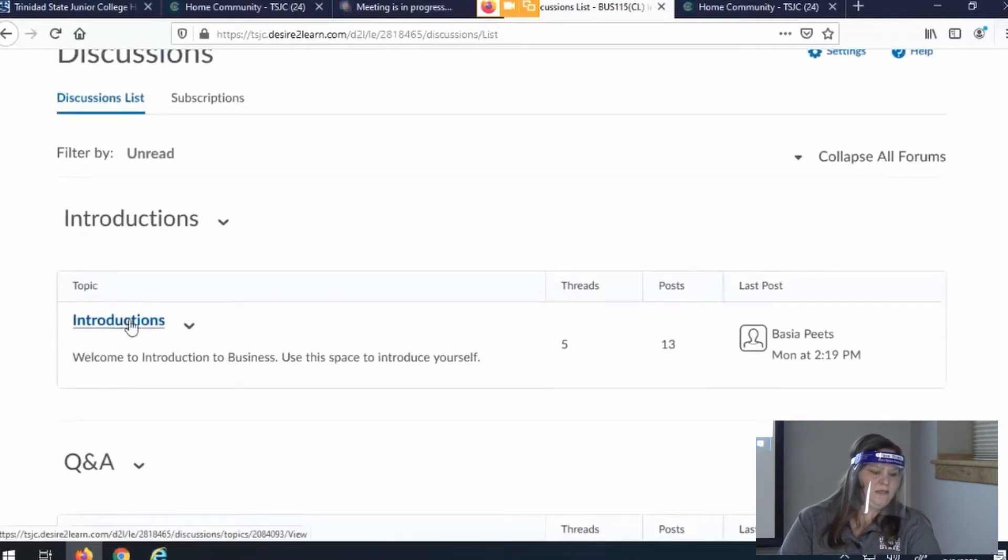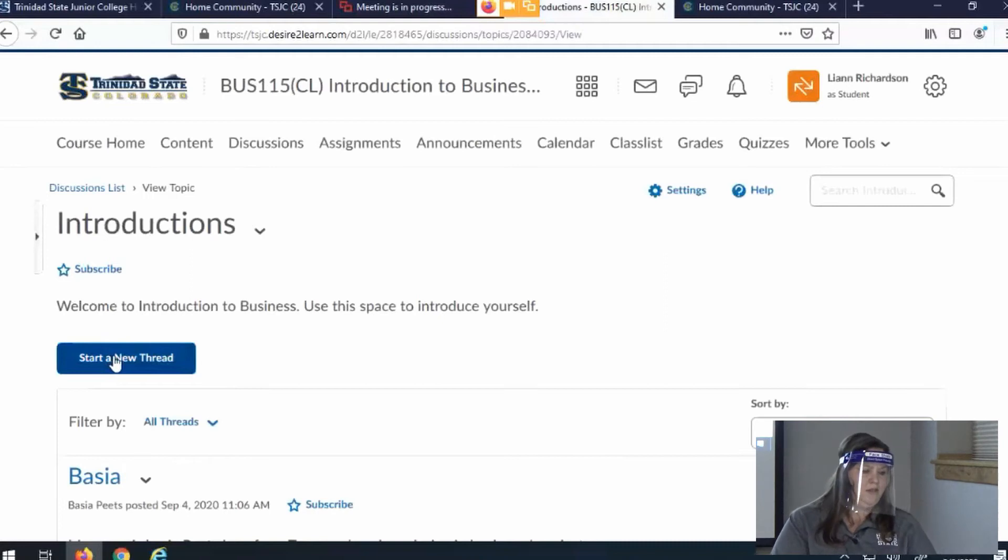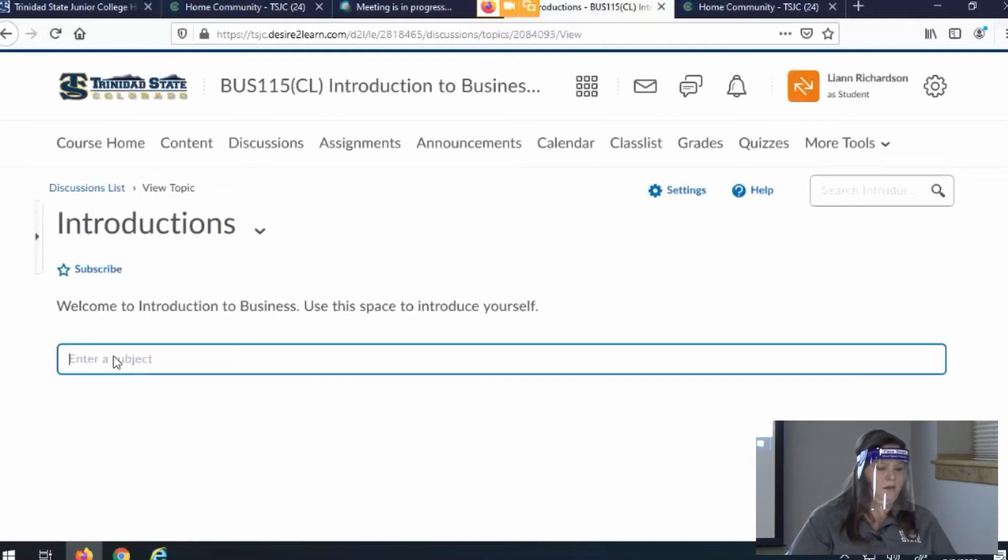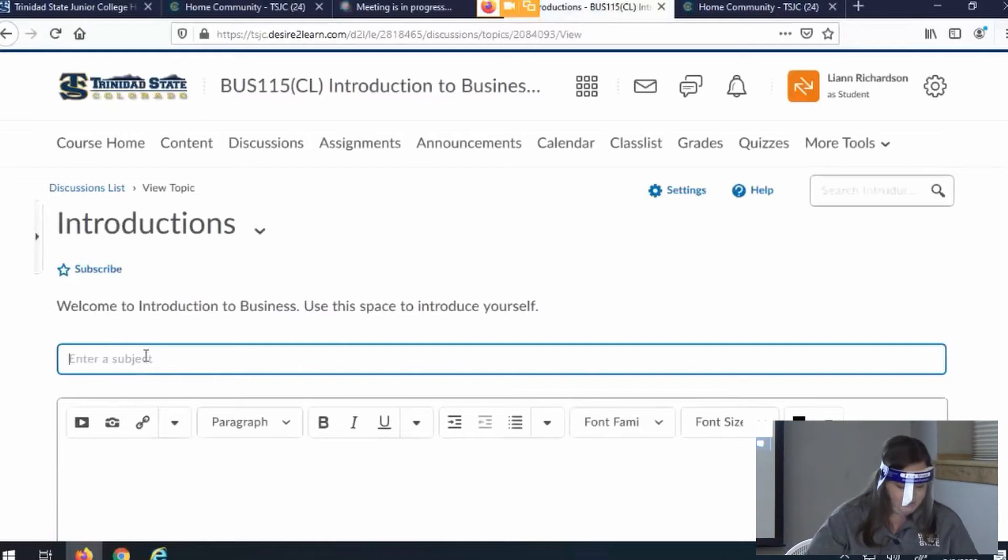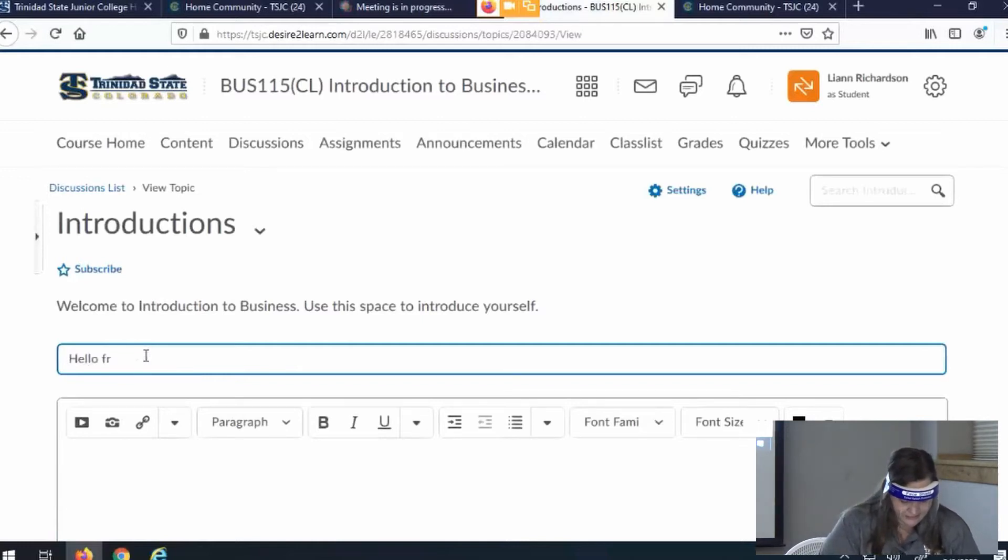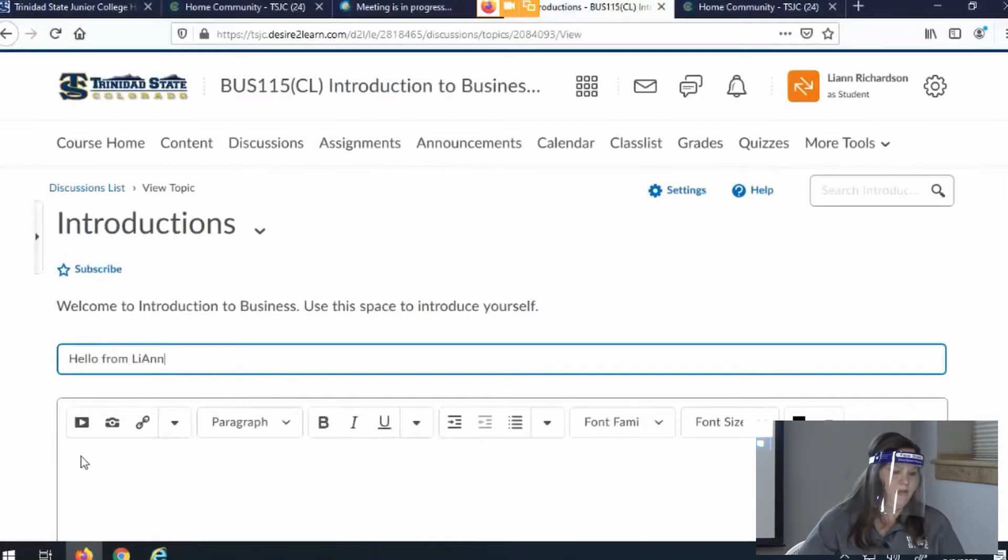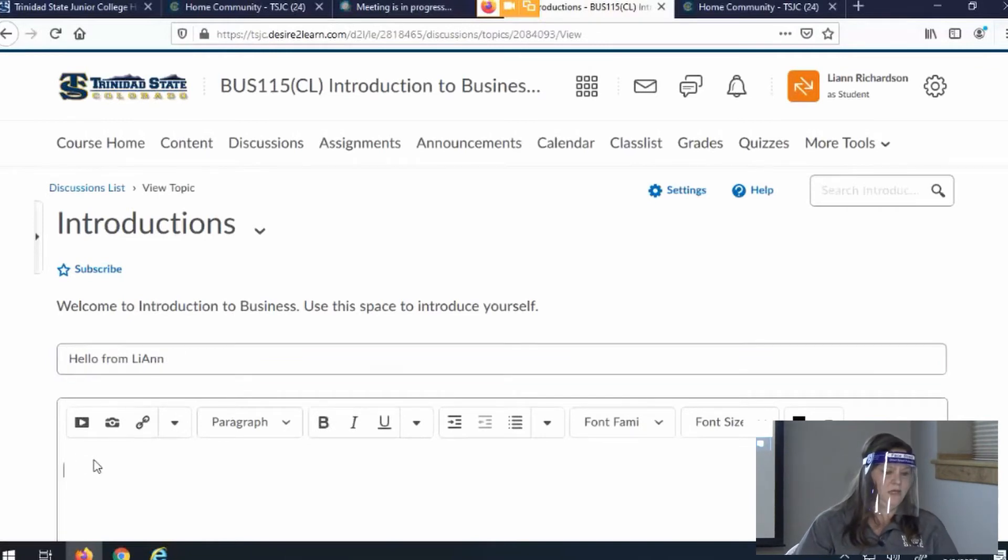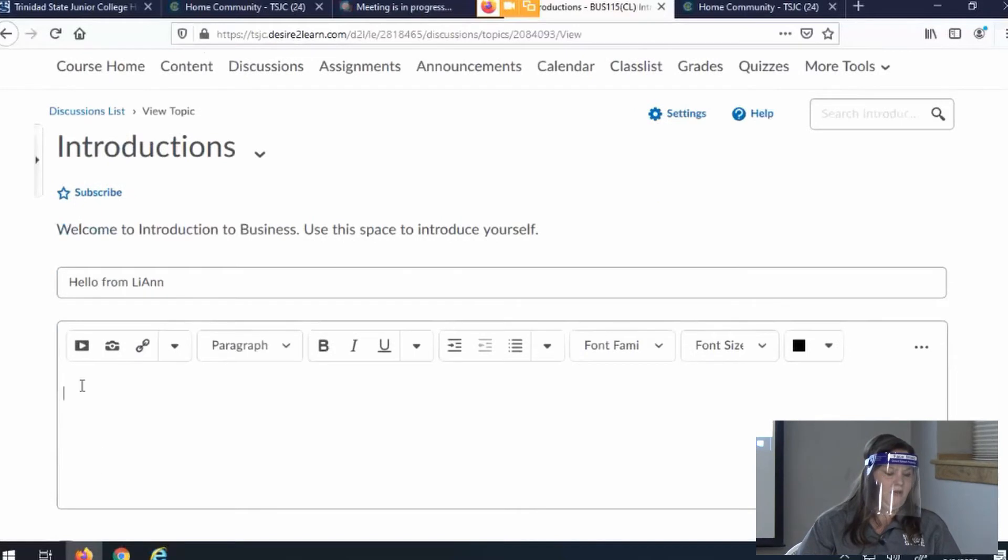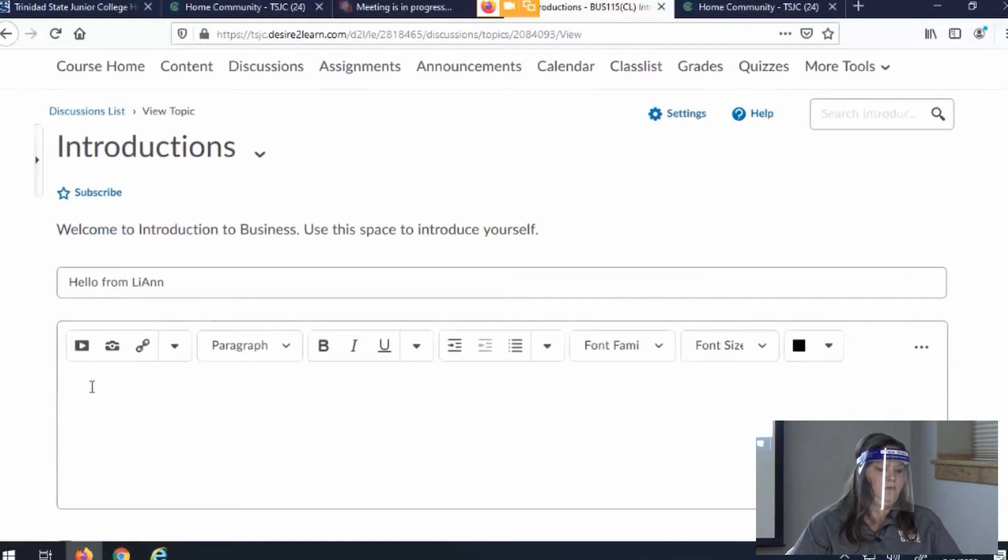The way you get in there is you just click on the link and start a new thread. By starting a new thread, you can do an introduction and enter a title or topic just like you would for an email. And then you would put what you want to say to introduce yourself.